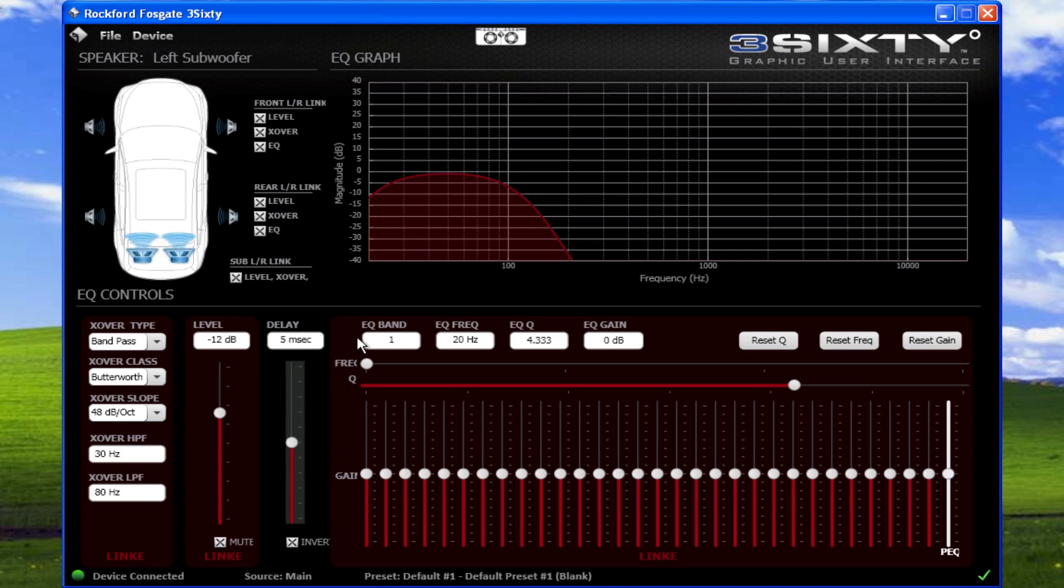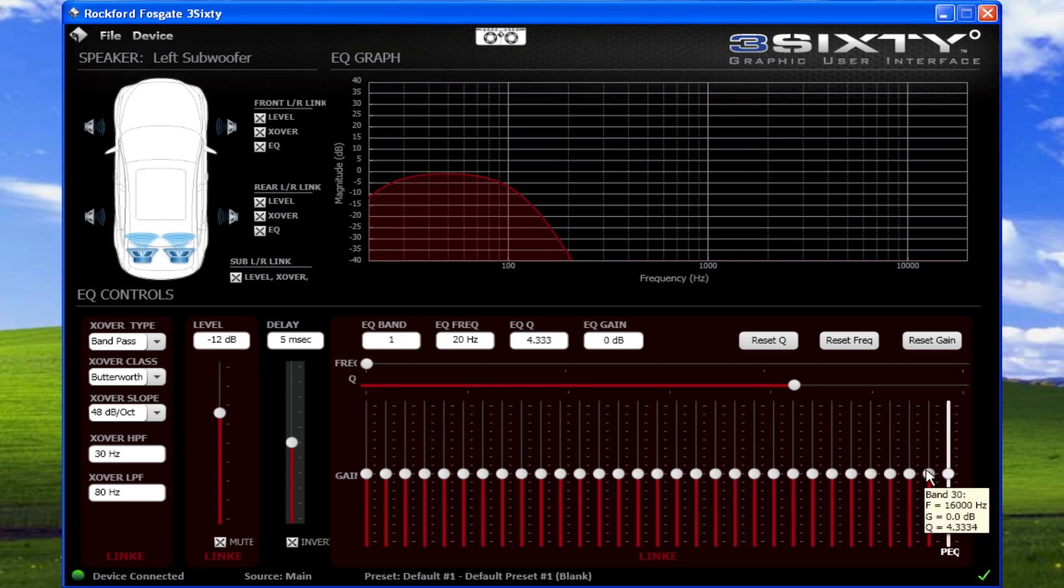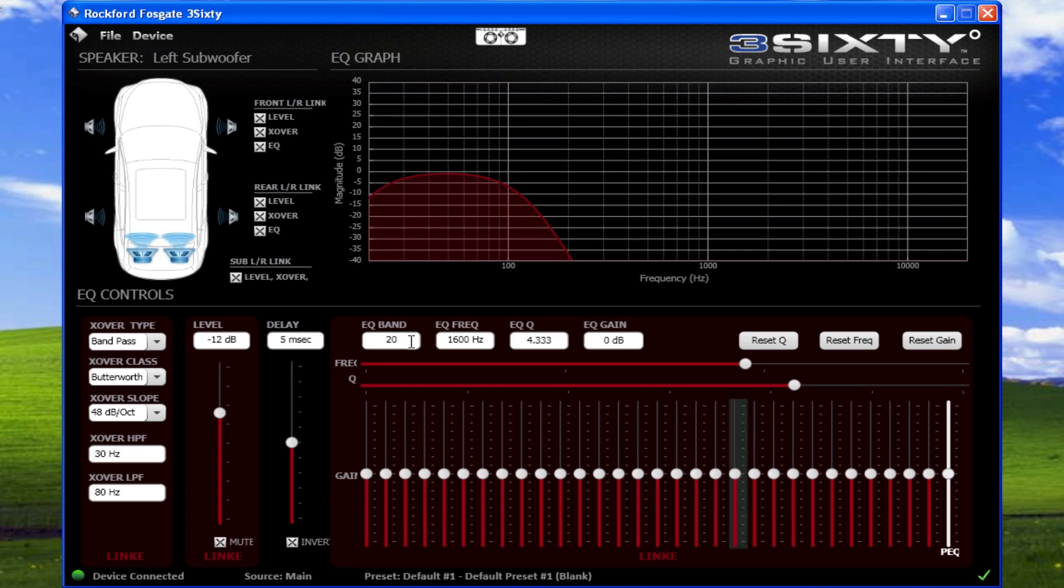EQ band is the label of the equalizer slider. By default, they are labeled left to right, 1 to 30. You can click the box to specify an EQ slider to jump to.